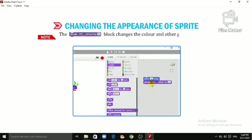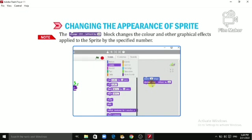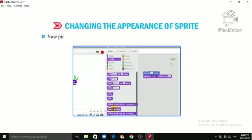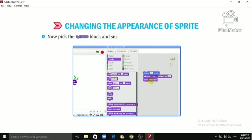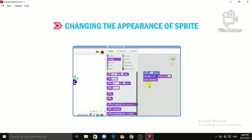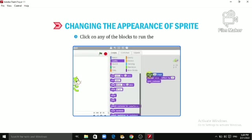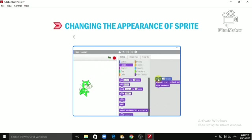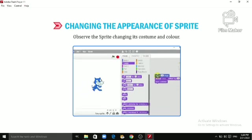Place it below the 'Move 20 Steps' block. An important note: the 'Change Color Effect by 25' block changes the color and other graphical effects applied to the sprite by the specified number. Now pick the 'Next Costume' block and snap it below the 'Change Color Effect by 25' block in the script. Click on any of the blocks to run the block stack and observe the sprite changing its costume and color.